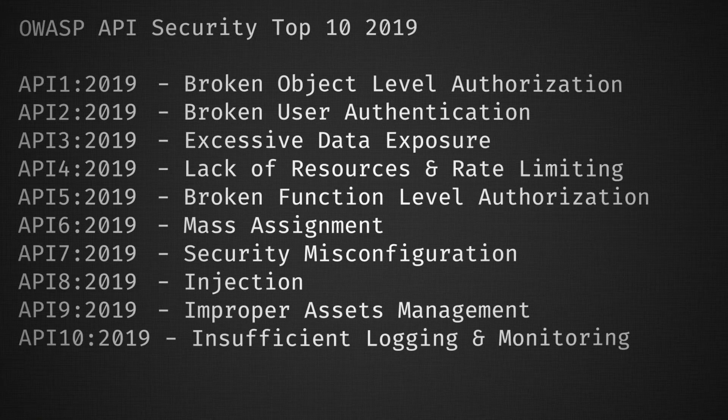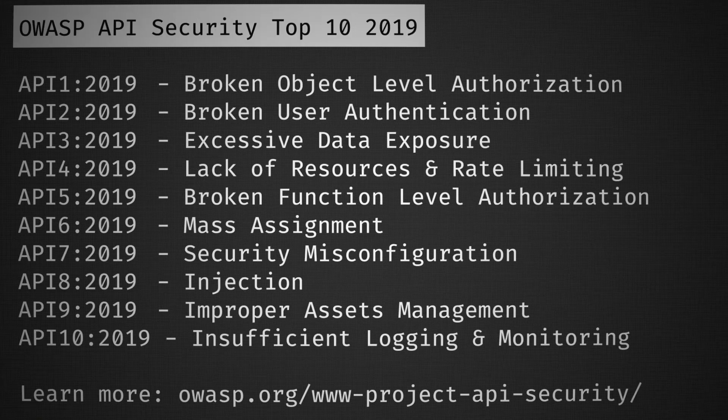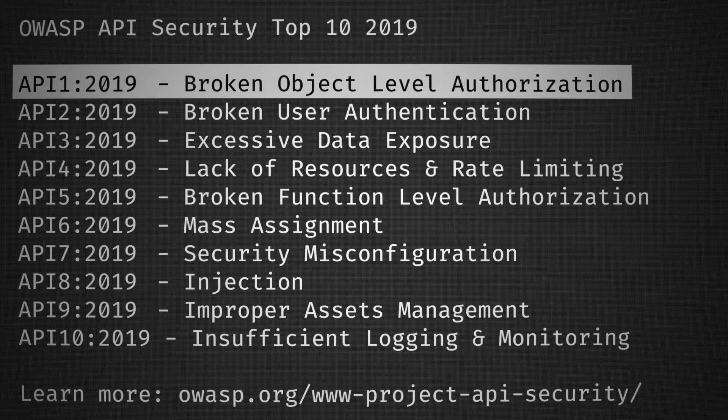You mentioned OWASP top 10. Can you explain what that is? In chapter three of my book, I do go over the OWASP API security top 10. It was published in December 2019, and I believe new updates are going to be applied this year as well. That covers the gambit of vulnerabilities that affect web APIs.